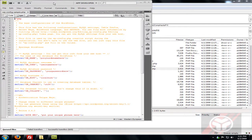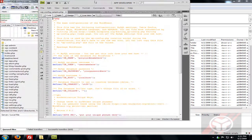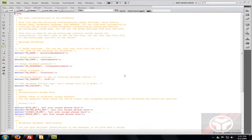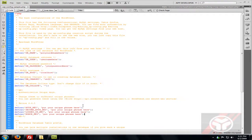Now that we have the sample config file open, all we have to do is make a database using MySQL. Go back to the 00webhost Members Area.